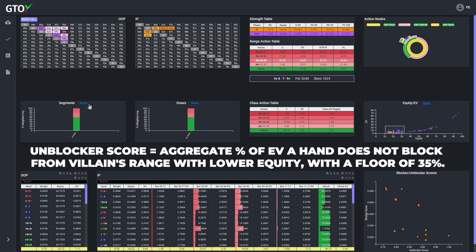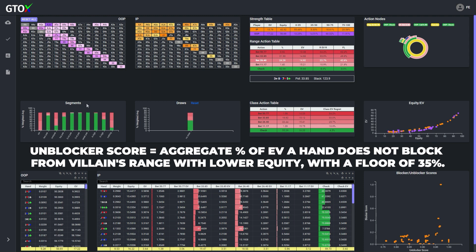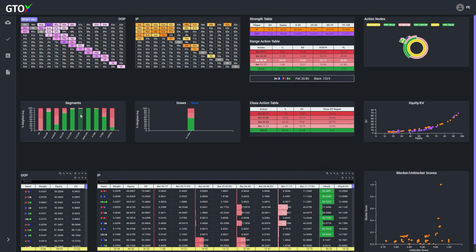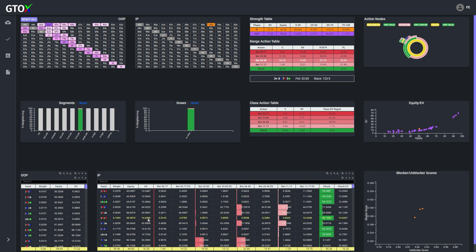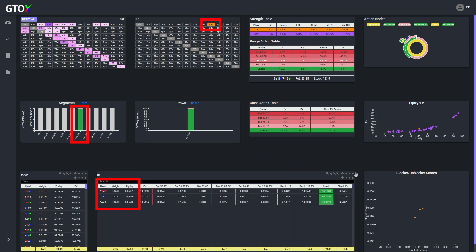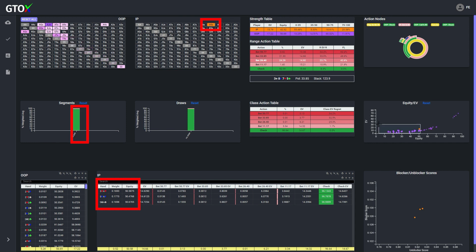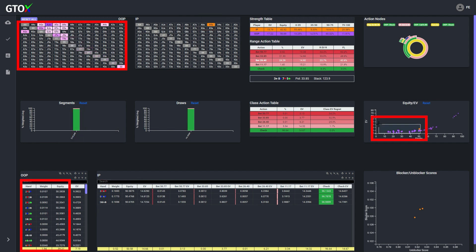In contrast, for a hand like third pair, which has around 50% equity, the unblocker score measures the percentage of EV from the cutoff's range with less than 50% equity that such hand does not block.